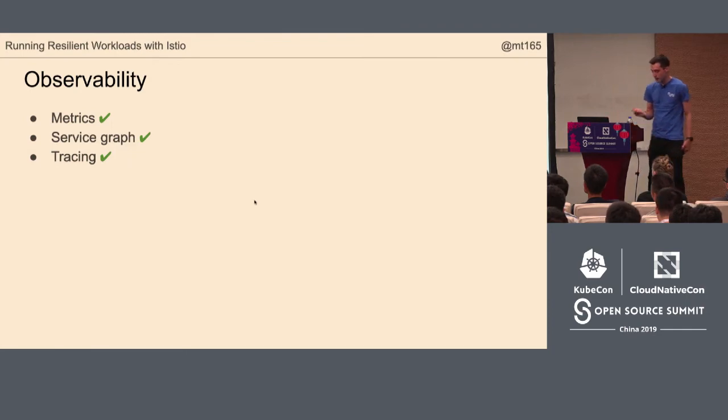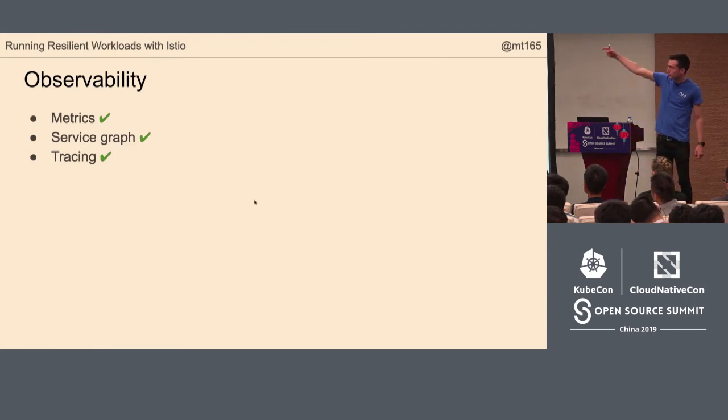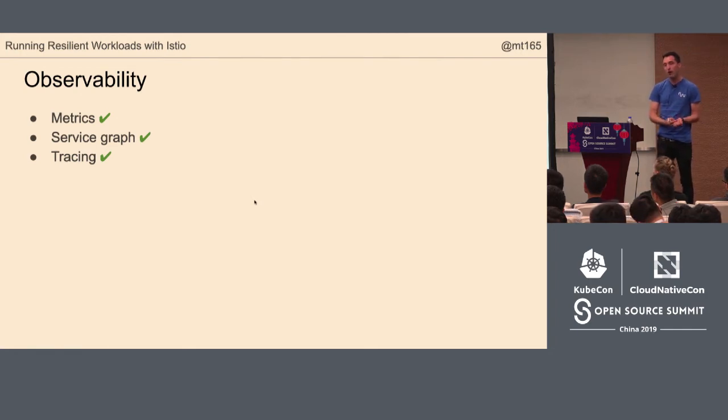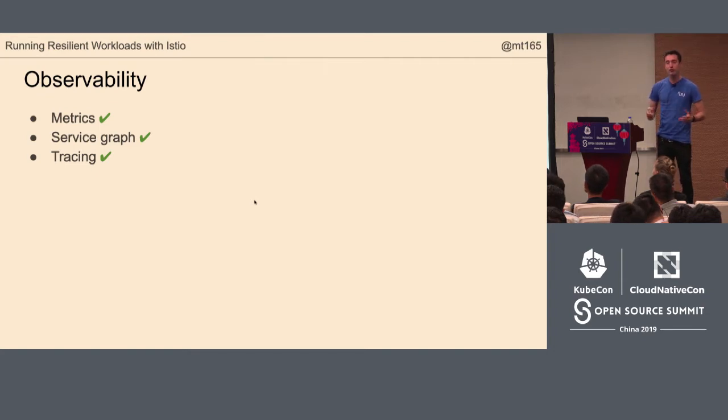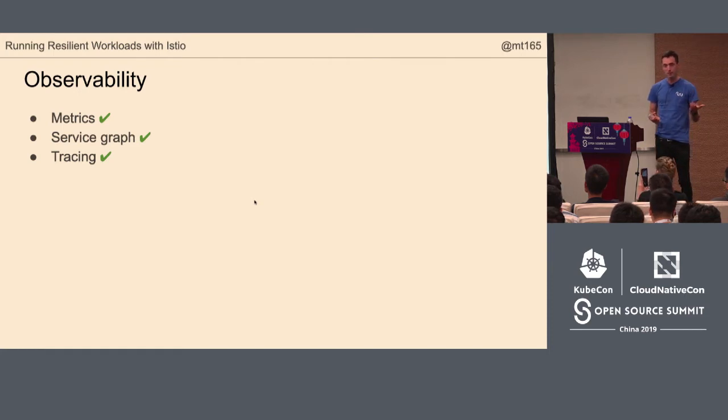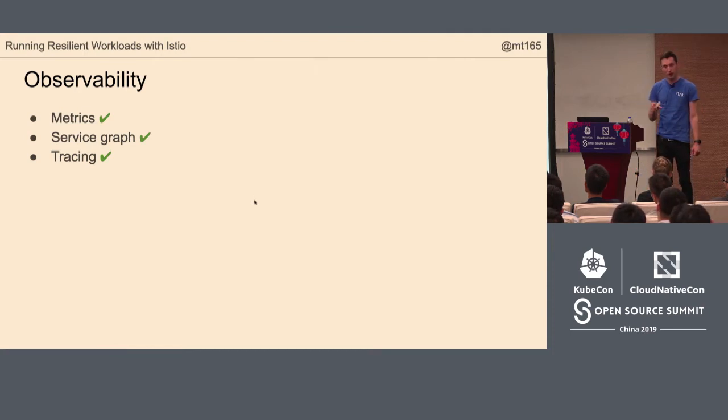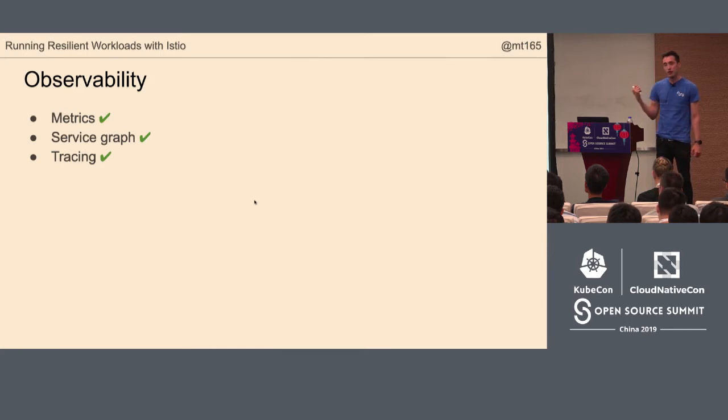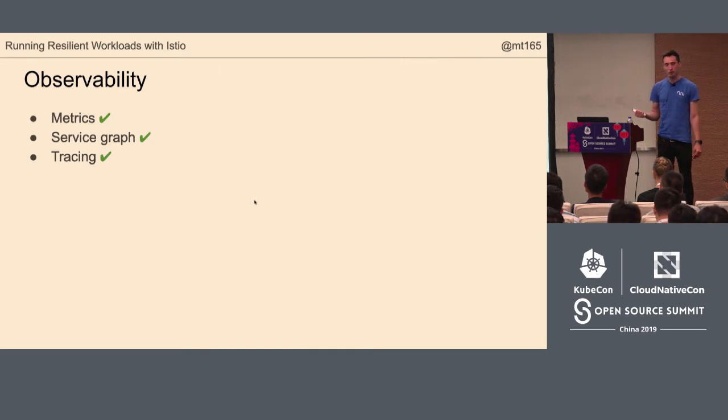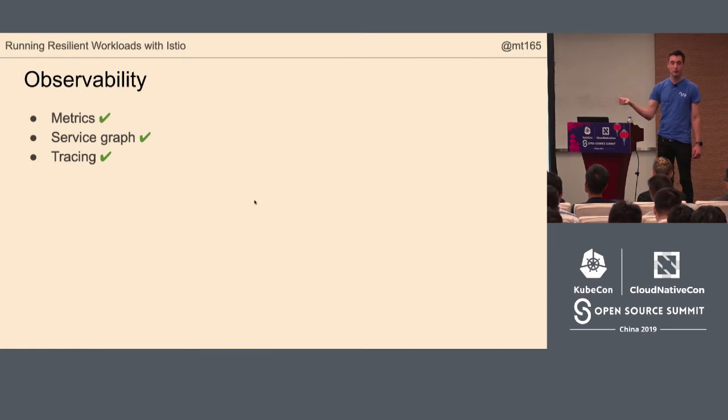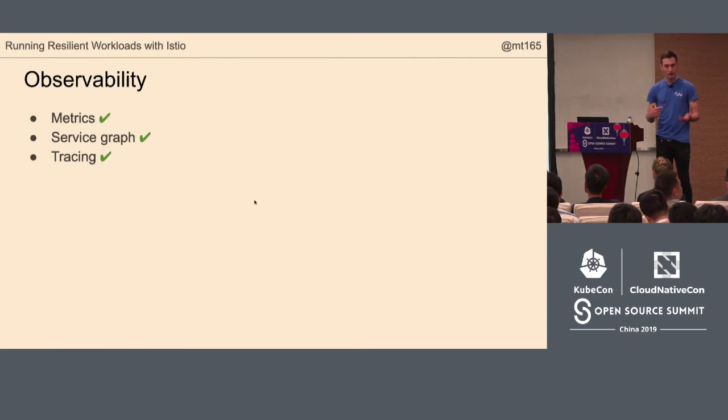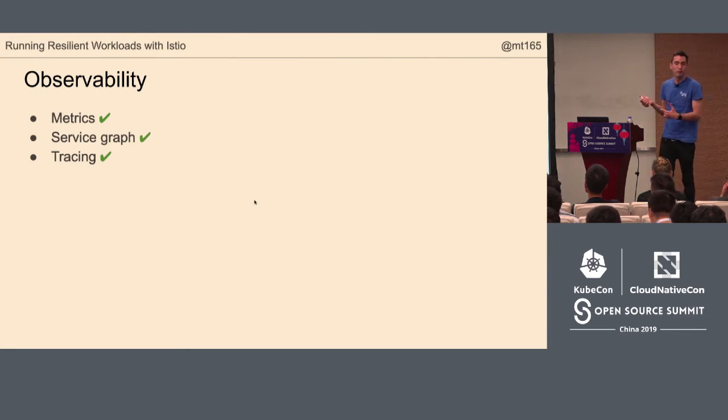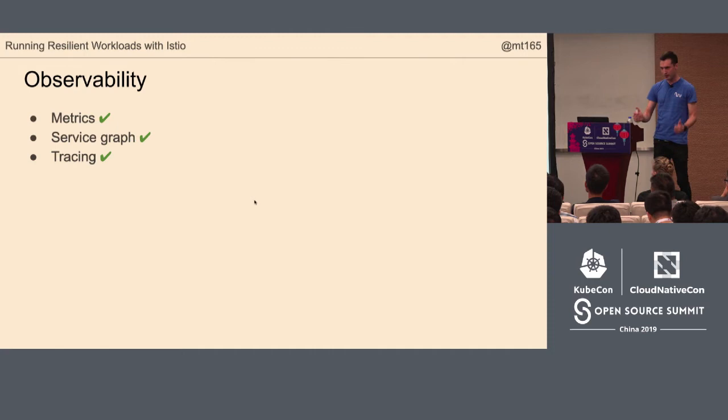The first is observability. Observability is three main parts. It's metrics about the traffic, a service graph of the traffic, which pod talks to which. When you had a monolith, you can just attach a debugger. With a microservice, you can't do that. The service graph will tell you that. And then distributed tracing. The green tick is me saying that I think you should do these things all the time. These are safe and great and you should always do them.